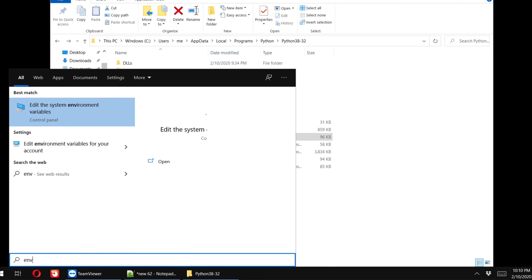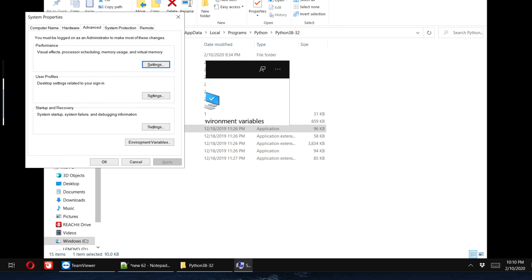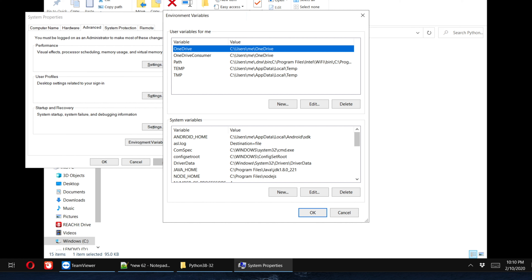Now I have to open the environment variables control panel. I'll click on the Start menu and type 'env', which brings up 'Edit the system environment variables'. I double-click to open the System Properties window, go to the Advanced tab, and there is a button called 'Environment Variables'. I click there to access the environment variables option.